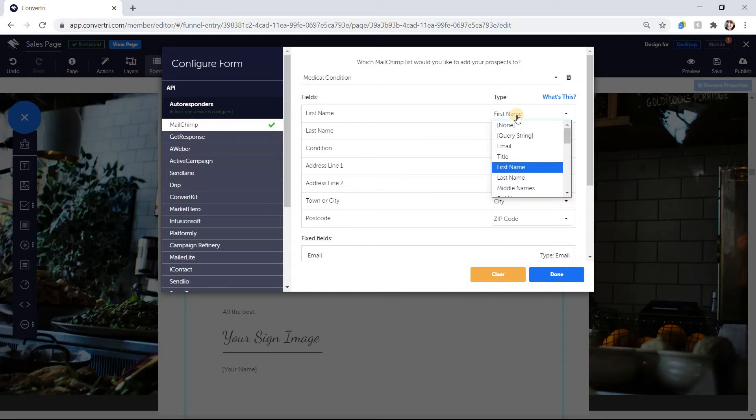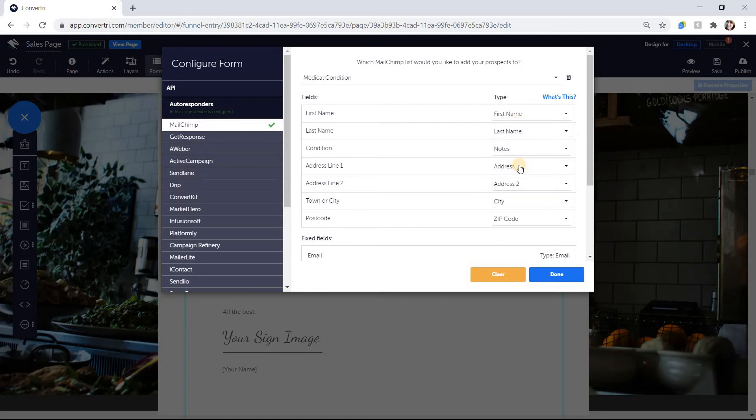If you want to collect information that doesn't have a corresponding field type, you can use any one that isn't already mapped and match it using the properties panel when your form input elements are selected.